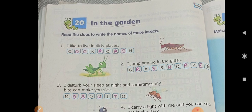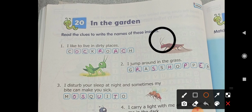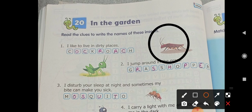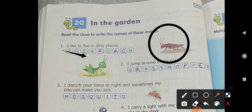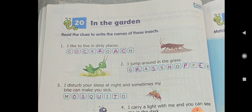The first one: 'I like to live in dirty places.' That is the quality of this insect — it likes dirty places like garbage and dust. So it is called a cockroach. You can see that some letters of that name are mentioned and you have to fill in the rest. It is cockroach — C-O-C-K-R-O-A-C-H.